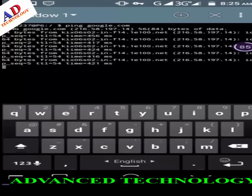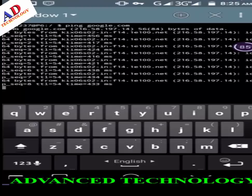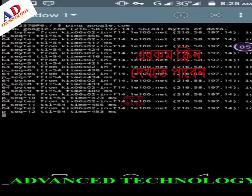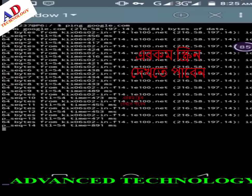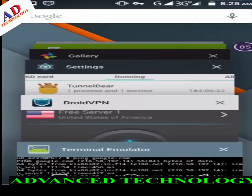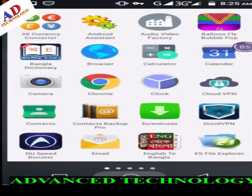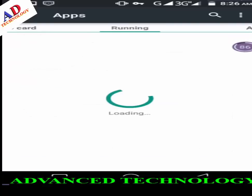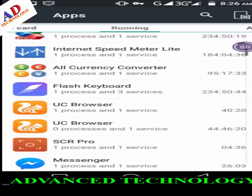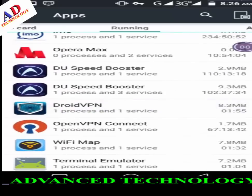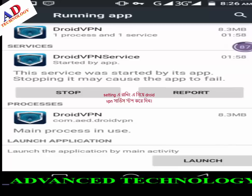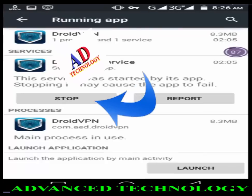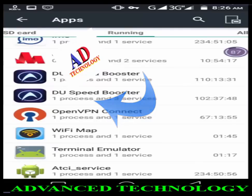After entering the command you will see a result like this. Then minimize the terminal and go to Settings, then Apps, then Running Apps. Find DroidVPN, click on it, click Stop DroidVPN, and stop the DroidVPN service. After stopping, proceed.